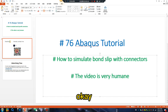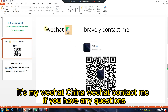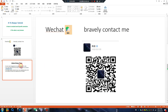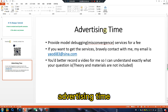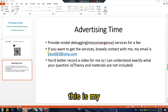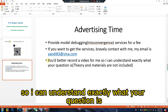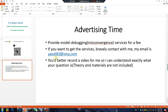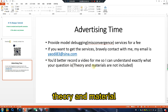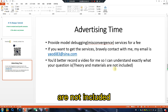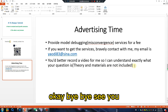This is my WeChat, China WeChat. Contact me if you have any questions, either testing time. This is my email. If your question is very complex, you'd better record a video for me so I can understand exactly what your question is. This theory and material are not included. Okay, bye-bye, see you.